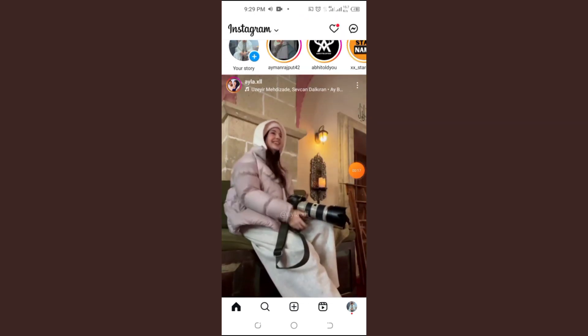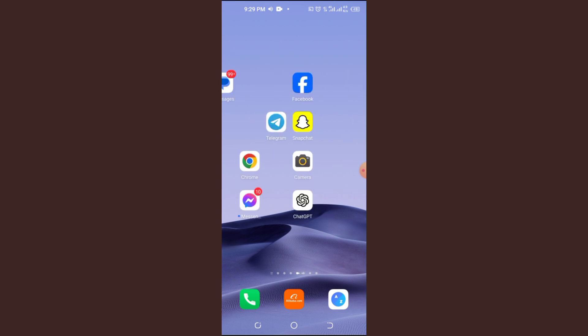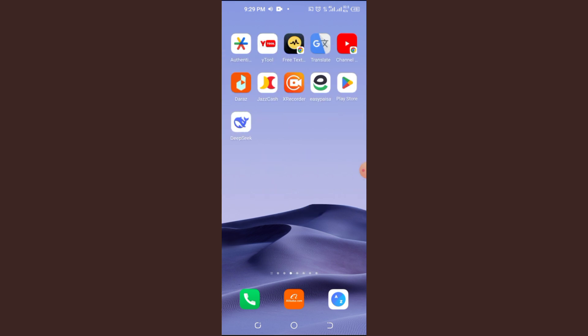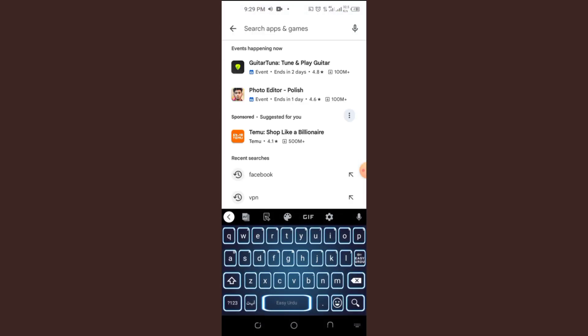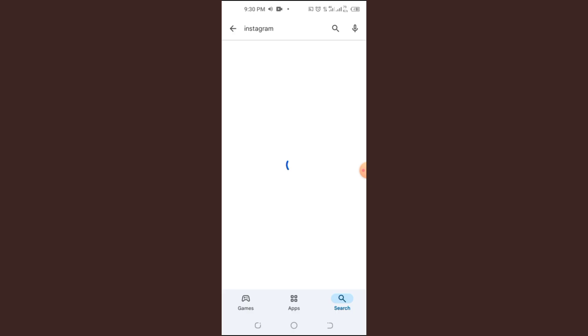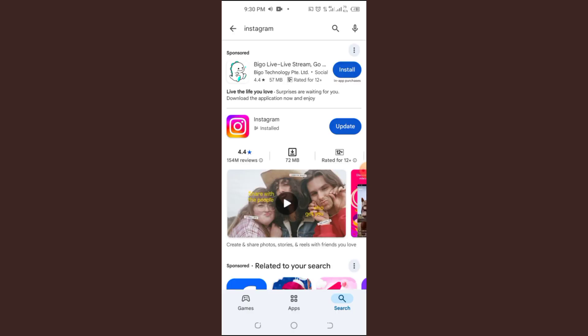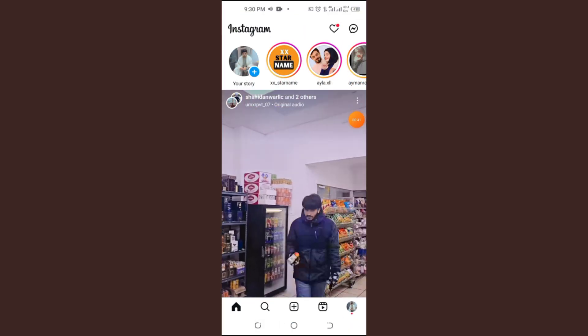Step 1: Check if your Instagram is updated. Instagram frequently rolls out new updates, and missing an update could prevent features like Song Lyrics in Notes from working. Open the App Store (iOS) or Google Play Store (Android). Search for Instagram — if you see the Update button, tap it to install the latest version. Once updated, restart the app and check if the Lyrics feature is working.